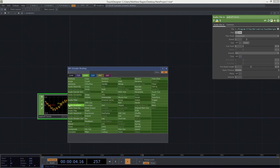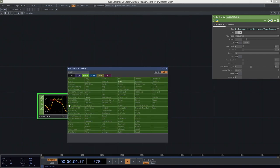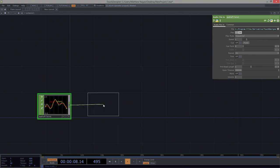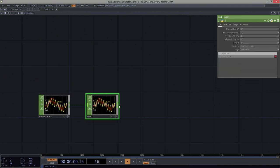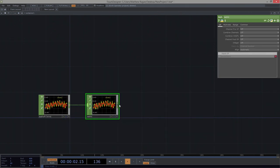We've already learned how we might think about modifying this, so if you have questions about that, go back and look at that. Let's add an audio file in, add a Math CHOP just in case we want to make any modifications, and end this with a null.